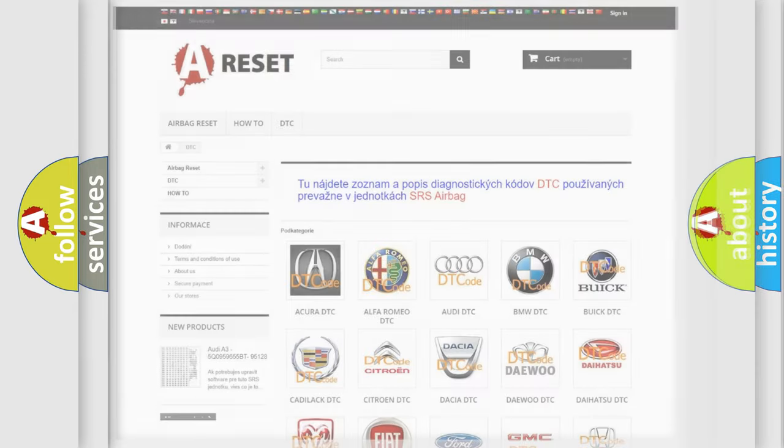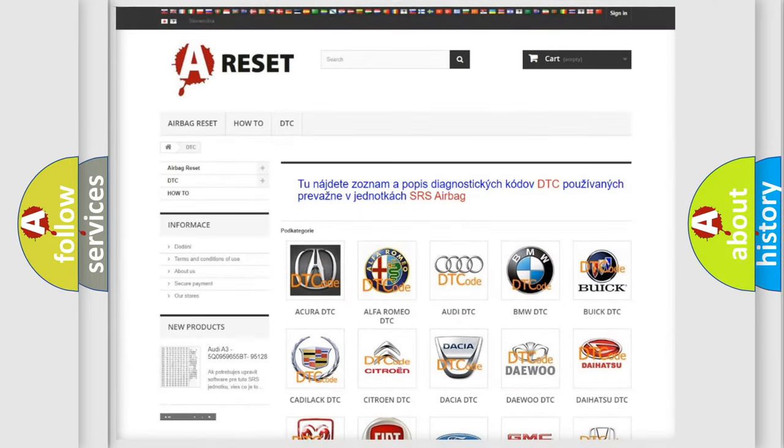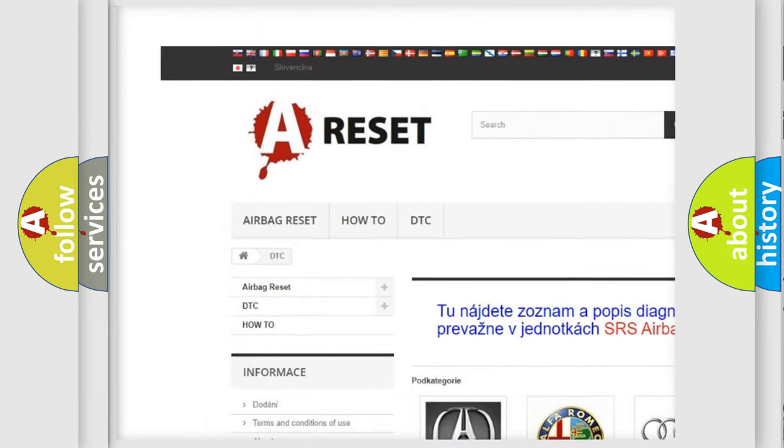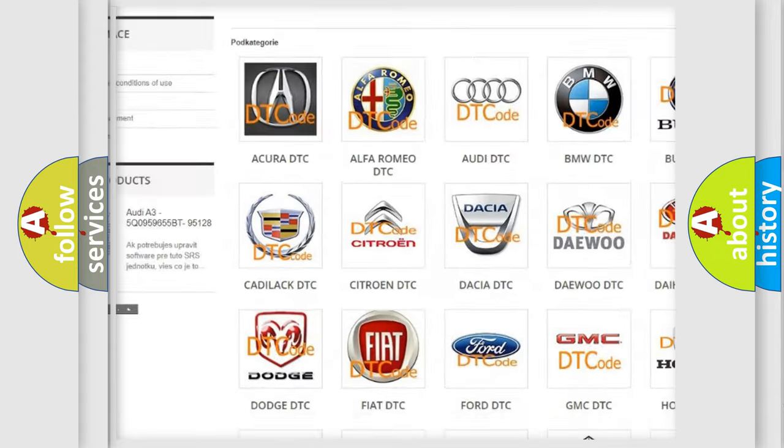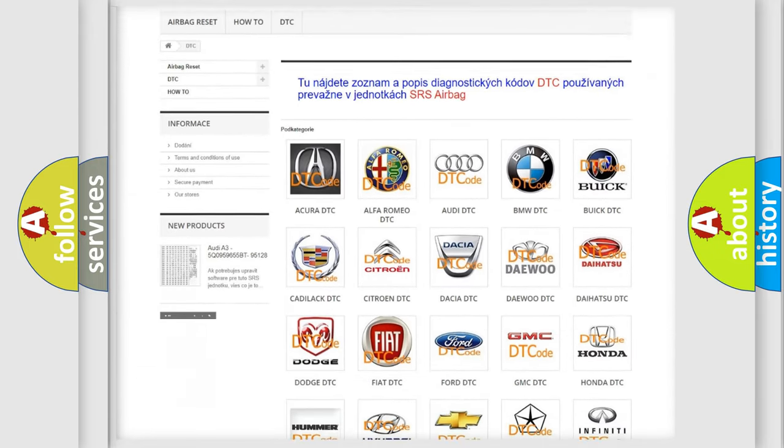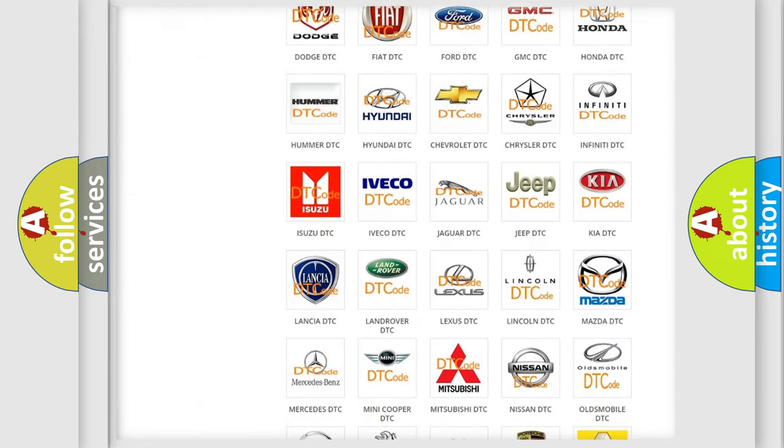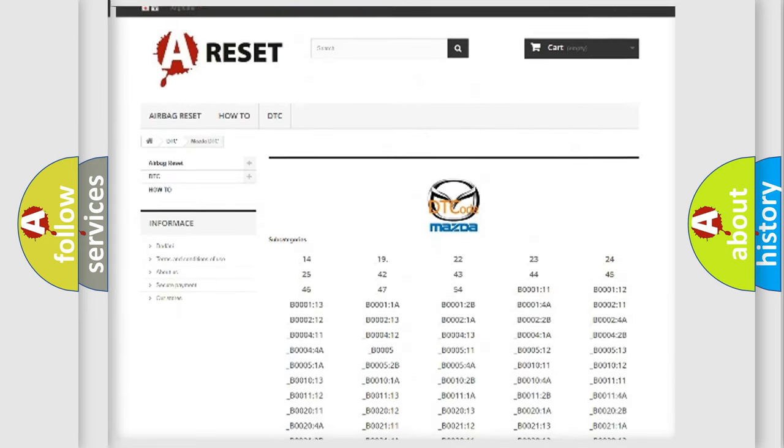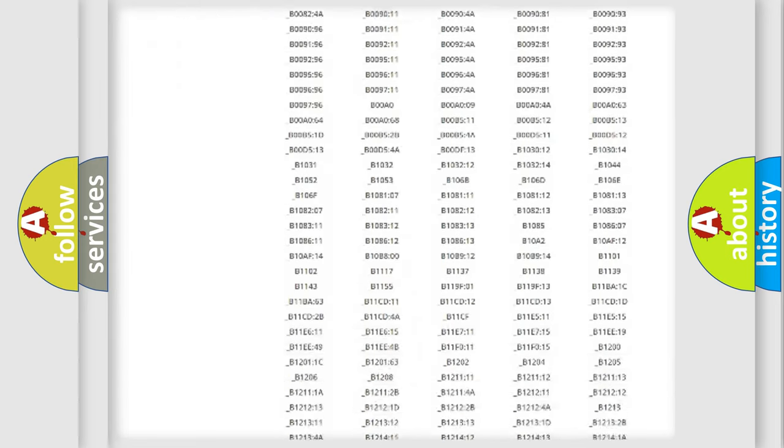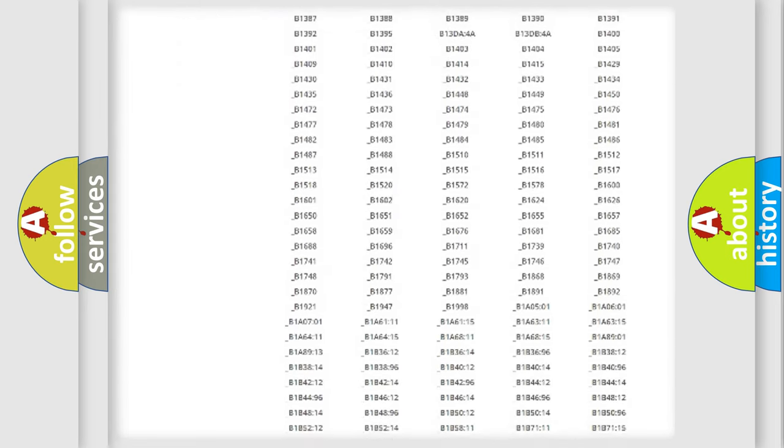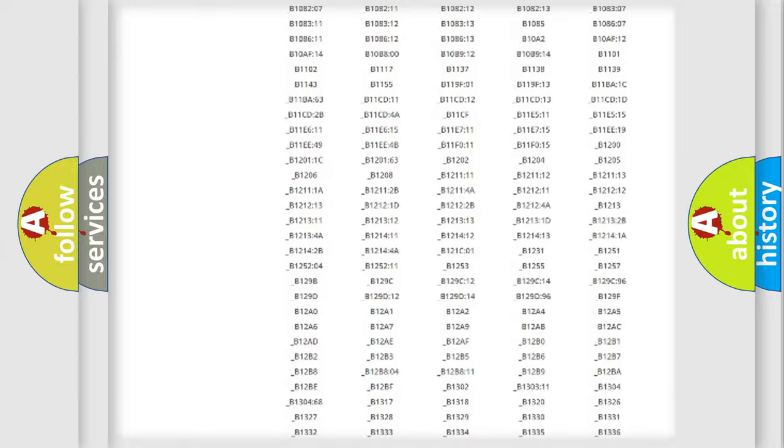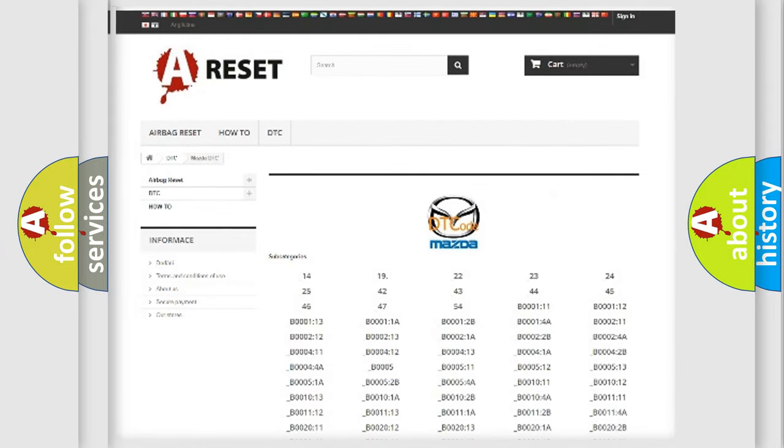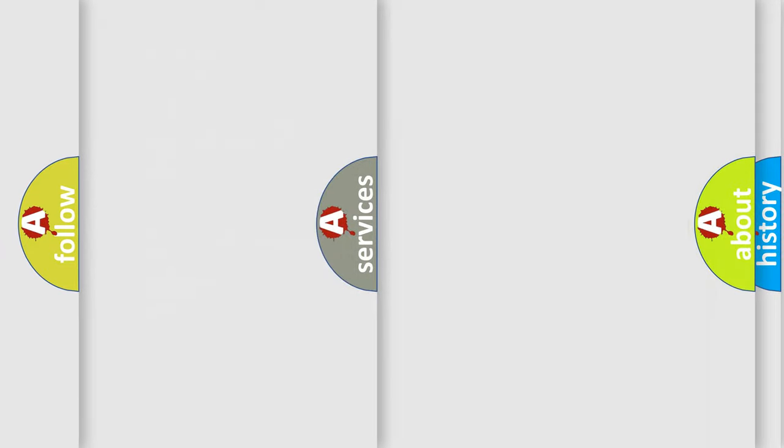Our website airbagreset.sk produces useful videos for you. You do not have to go through the OBD2 protocol anymore to know how to troubleshoot any car breakdown. You will find all the diagnostic codes that can be diagnosed in Mazda vehicles. Also many other useful things.